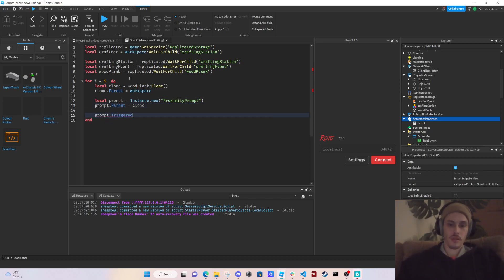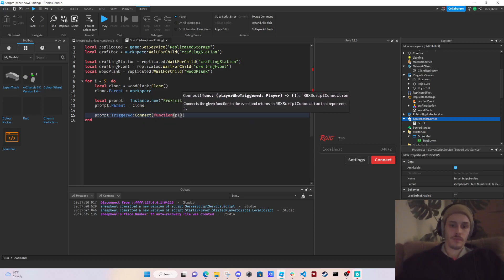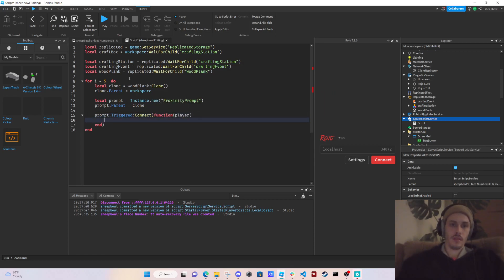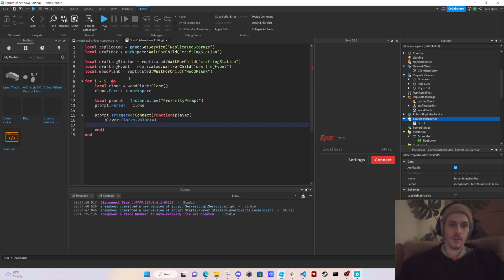On `prompt.Triggered:Connect(function(player)`, we do `player.Planks.Value += 1`, then `clone:Destroy()`. So when a player picks up a plank, their plank count increases by one and the plank object is removed from the workspace.